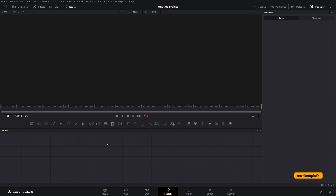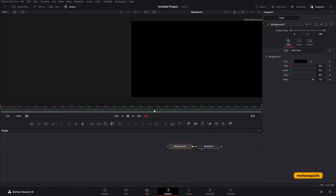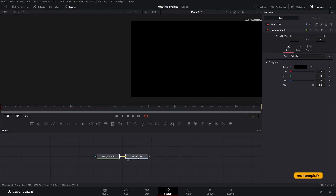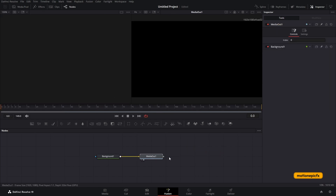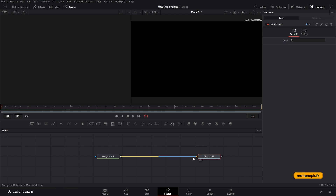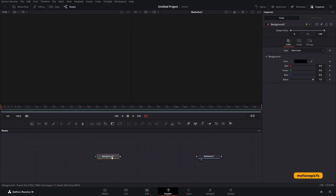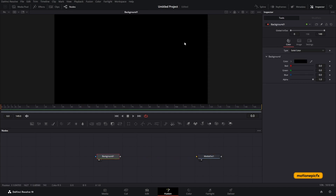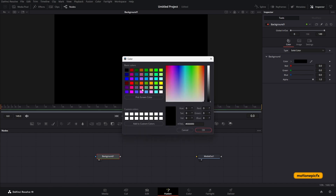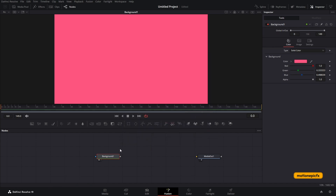In this video we are going to look at creating it and also animating it inside of the Fusion page. The first thing we'll do is create our background — click on this very first icon and it will create a background for you. Let's switch to single view mode and change the color real quick.